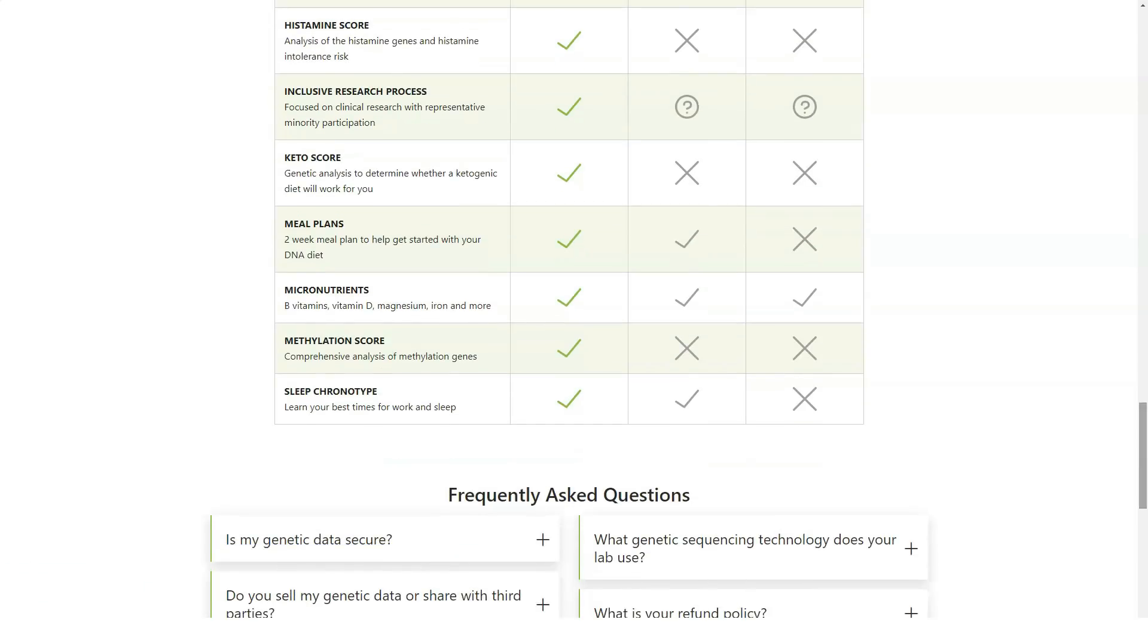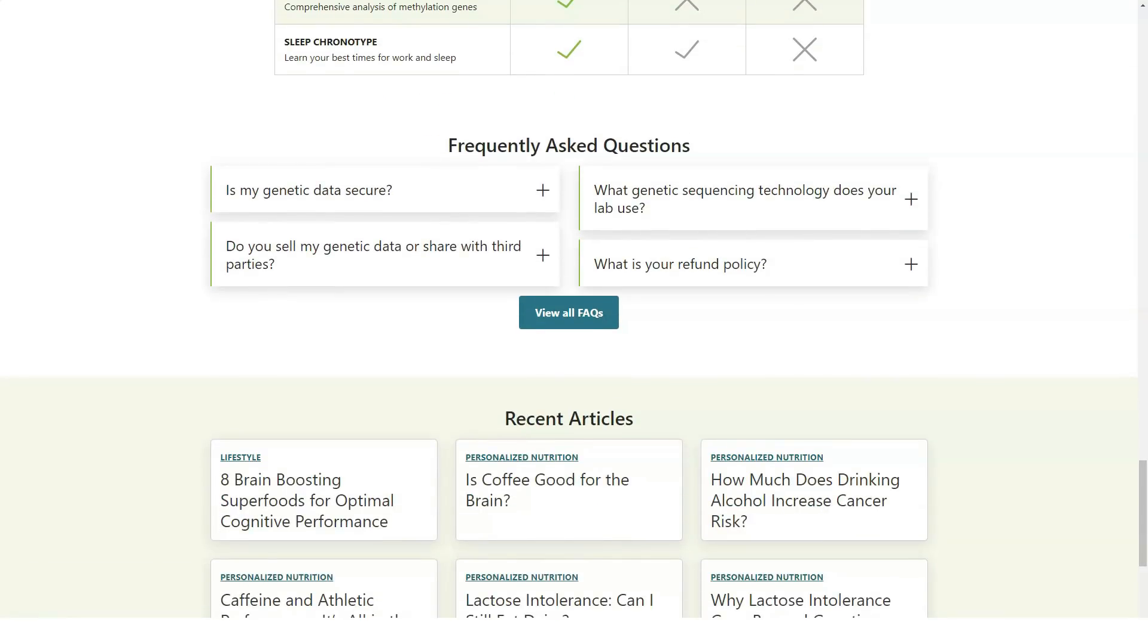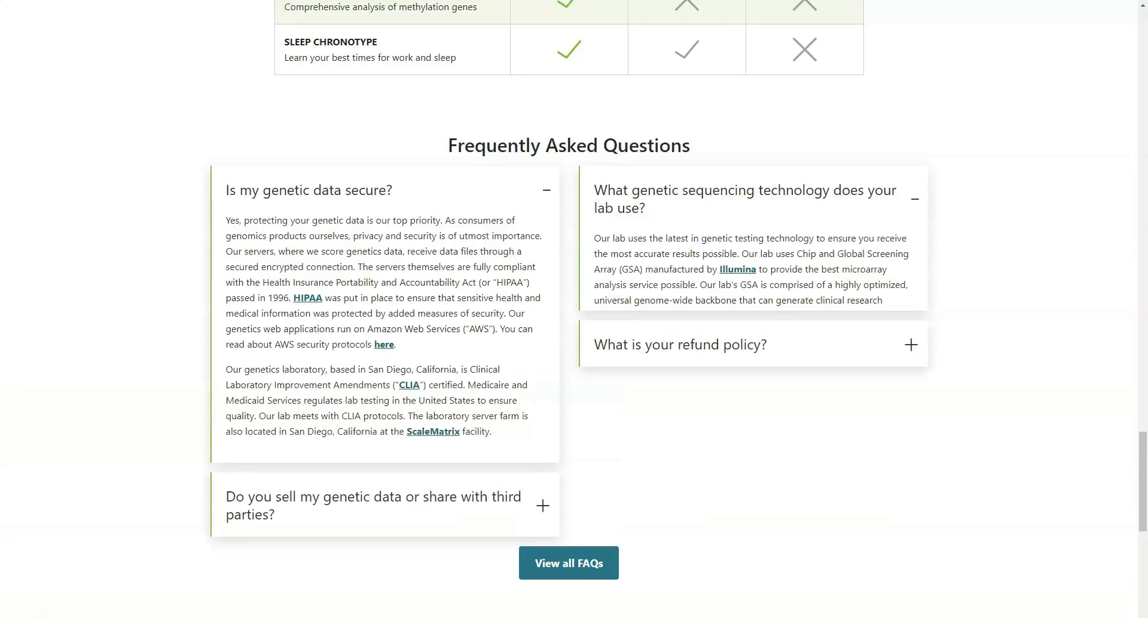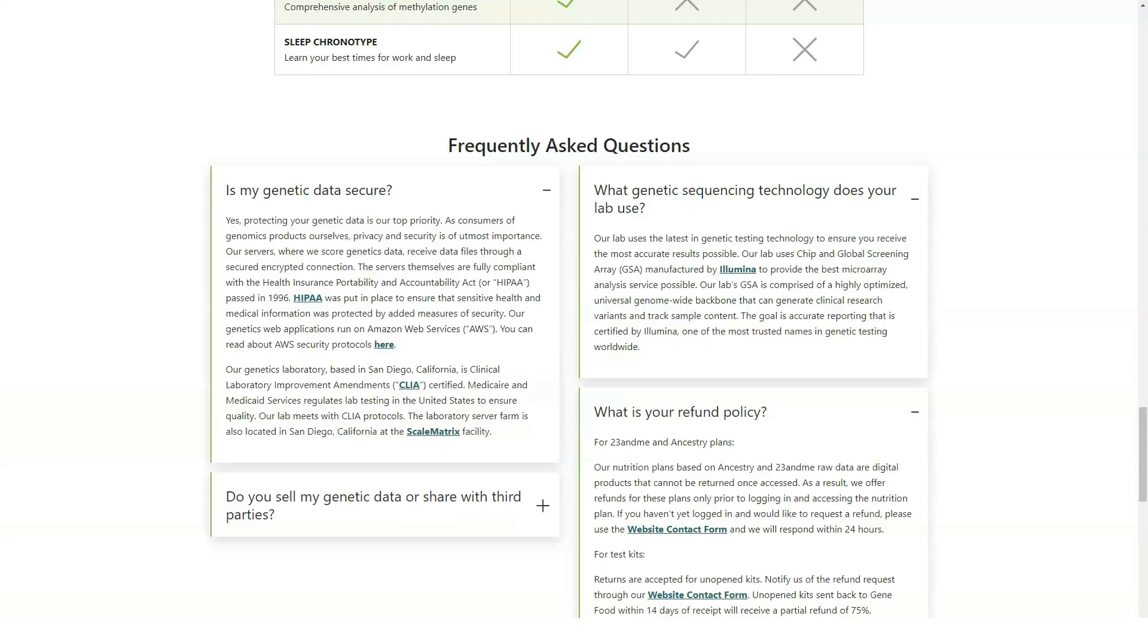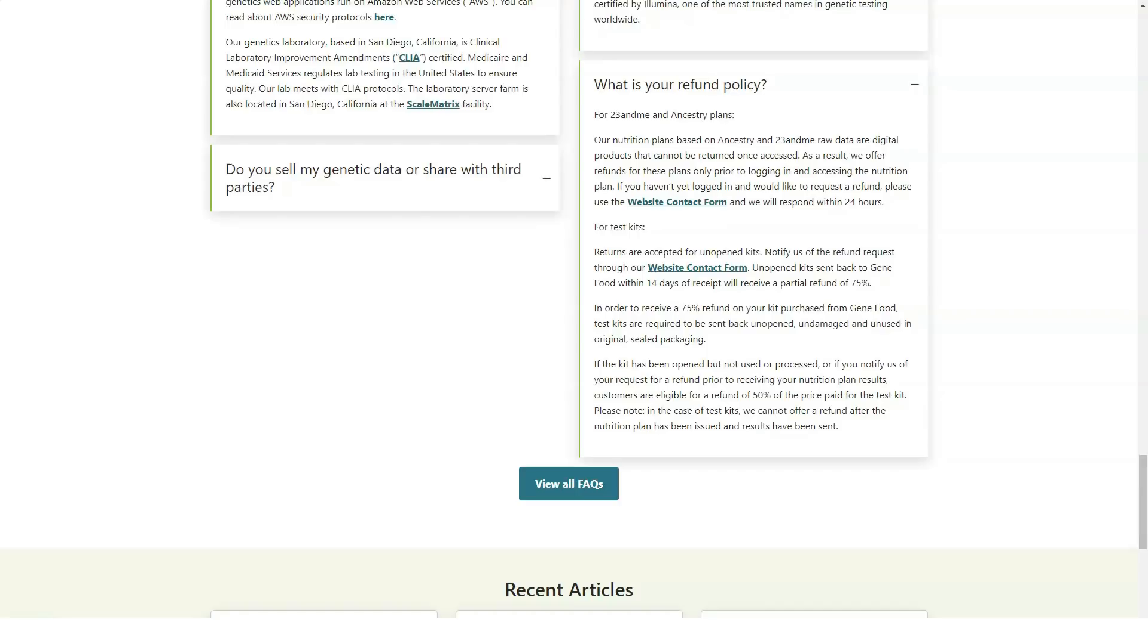DNA-based dietary services may be a touchy subject among nutritionists, but in our examination of GeneFood, we found its scientific research compelling and its report detailed and informative. Not all DNA-based nutritional companies are the same after all.